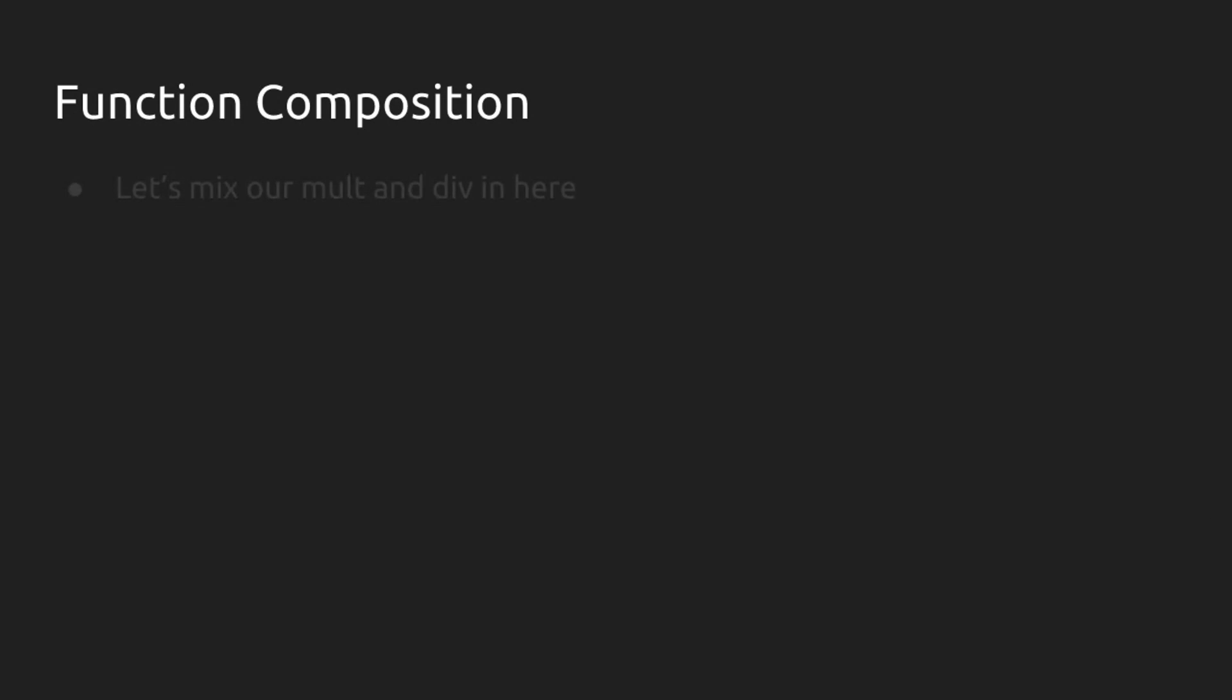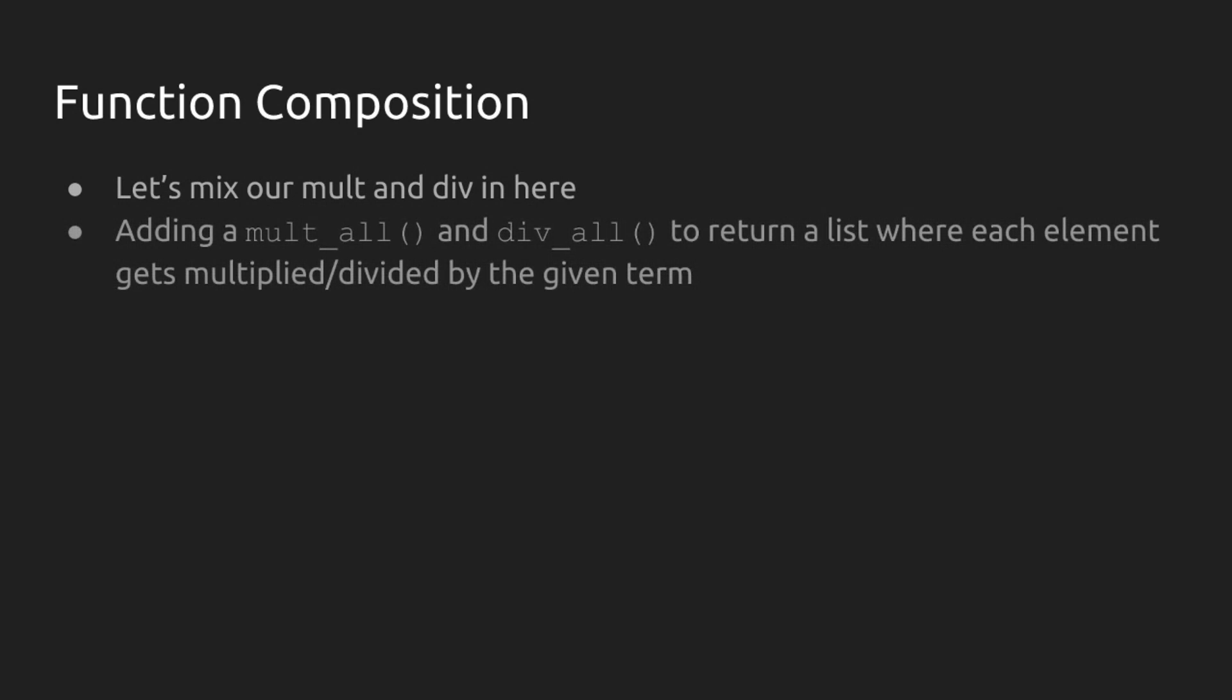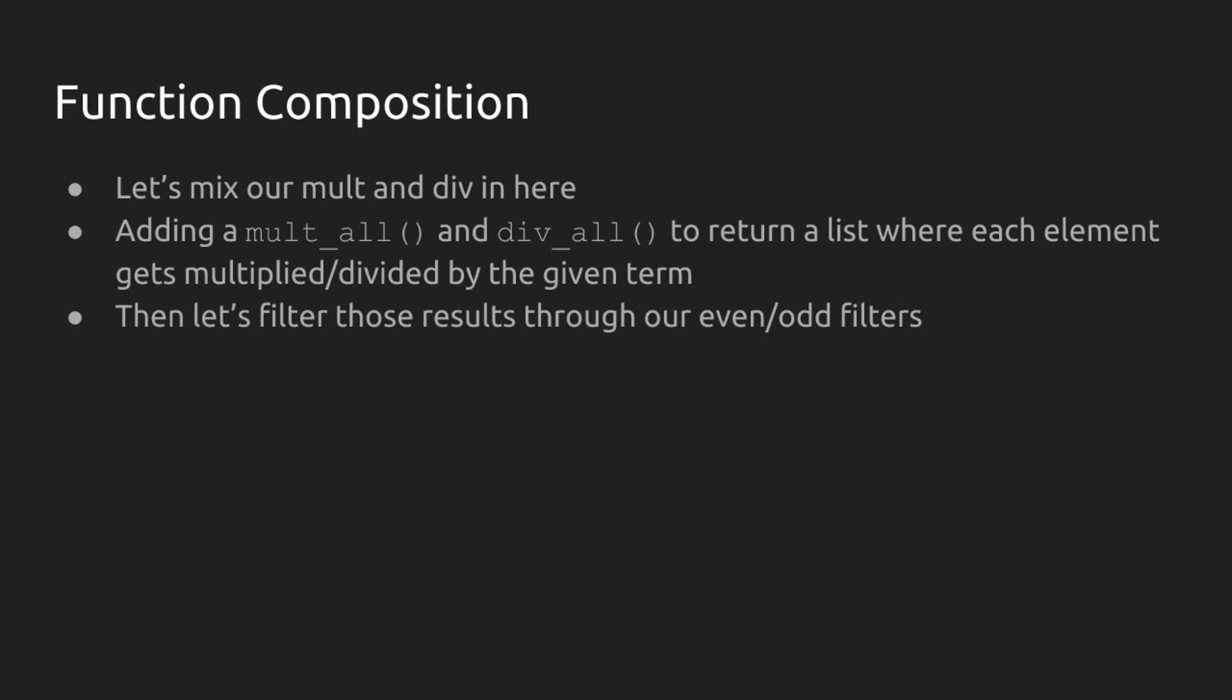Now we can go further with this. We can begin to explore a little bit of function composition if we bring in some old code here. We can mix in mult and div and we can even create some functions called mult all and div all that are given lists and return a list where each element gets multiplied or divided by the given term. We started to play with this a little bit in our mult and div video, but here we're going to formalize it a little bit. And we can even then filter those results through our even and odd filters. Let's give that a shot. I know that's a lot, but you'll see what we're able to do as we go through it.